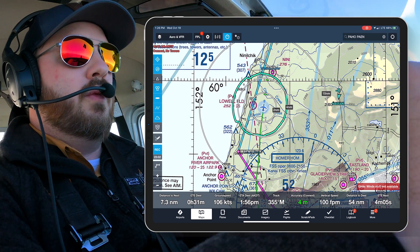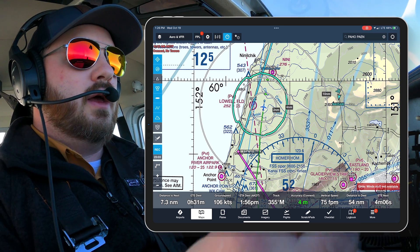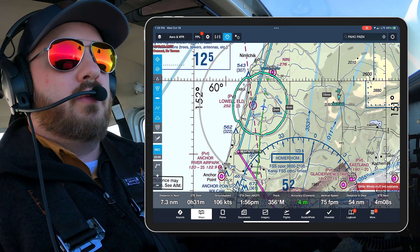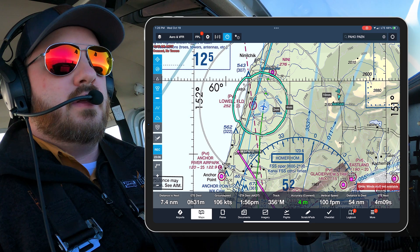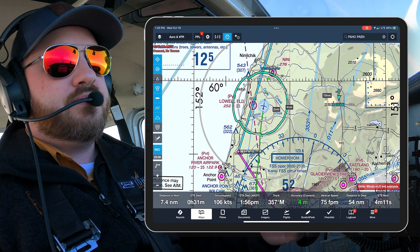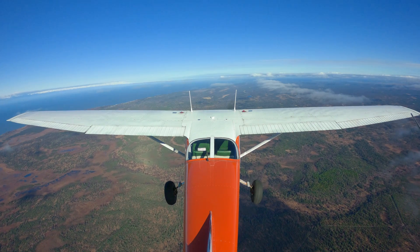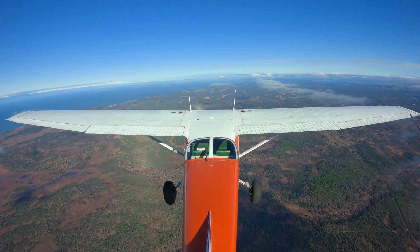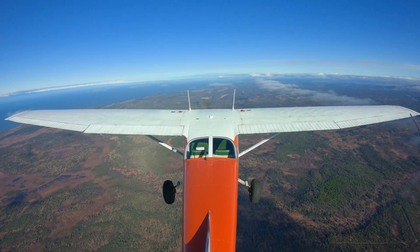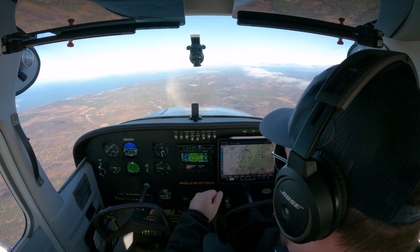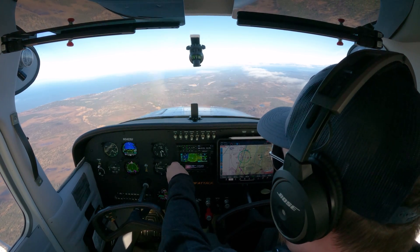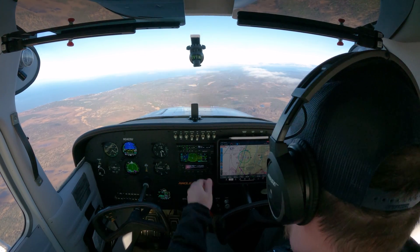So what I'll do here in a moment is I'll call up Anchorage, I will request a VFR flight following, and then we'll have a little bit of a back and forth. I'll explain that as we go through here. So let me do that call now — let me call up Anchorage Center.